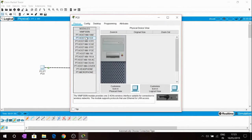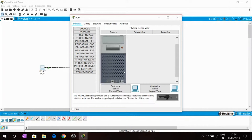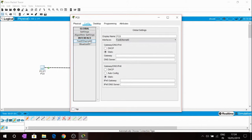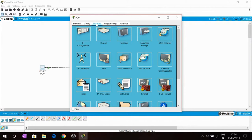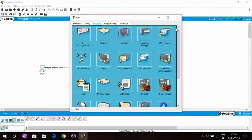When you double click on the PC0 you will find something like this. Inside physical you can change the port where you connect the wires. In configuration you can configure the ports and give the IP address. In desktop you can run command prompt and use many services.